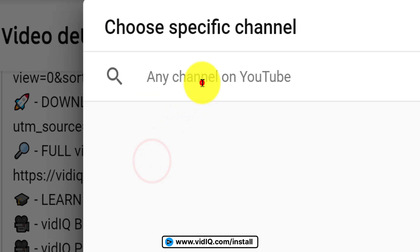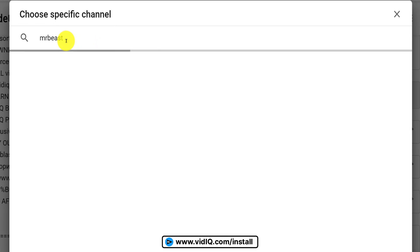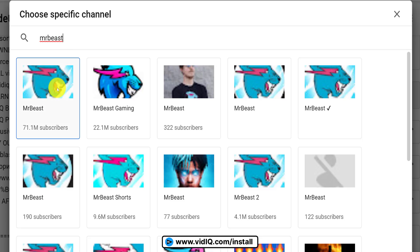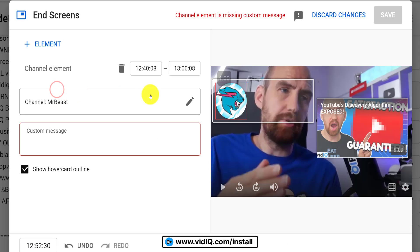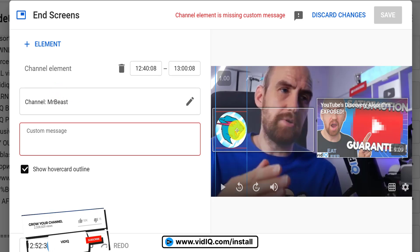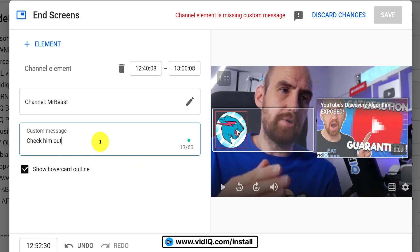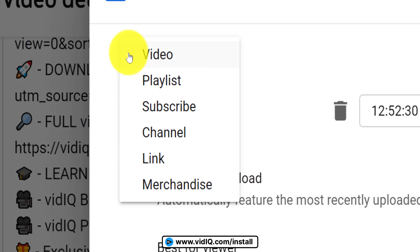In this example, I'm adding MrBeast's channel as an end screen, which also requires a custom message. As well as being able to move elements around your video, you can also resize some of them. You can delete elements by using the bin icon, and you can also add a link to send people to your website.